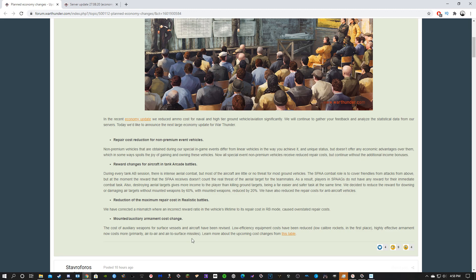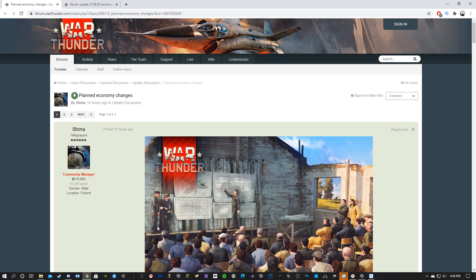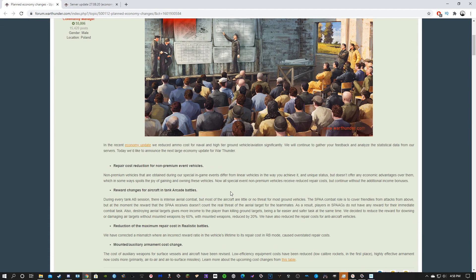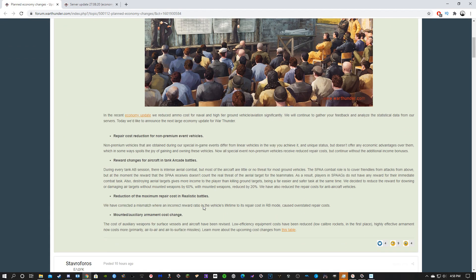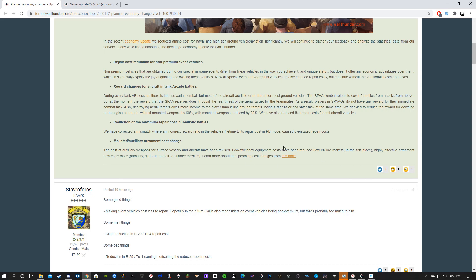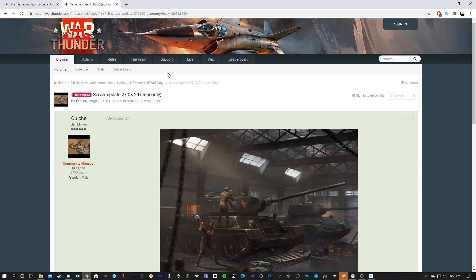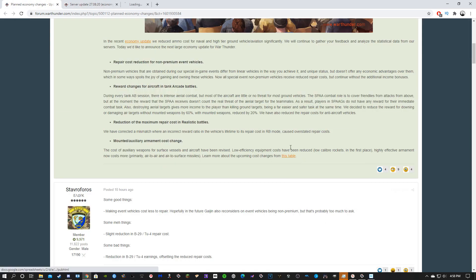They've also changed weapon mount changes, so secondary weapons like on multi-roles and stuff. They've kind of nerfed multi-roll aircraft in the fact that you have to get more spawn points now to spawn in things. Also, I just want to make note that these are planned economy changes, so these aren't final.